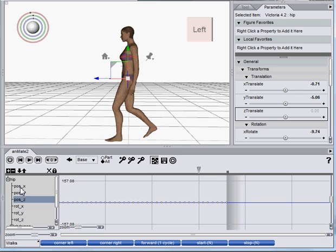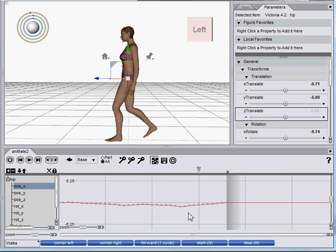We could do the same thing for the X if we wanted, since there is a little translation there, but not enough to get too worried about.